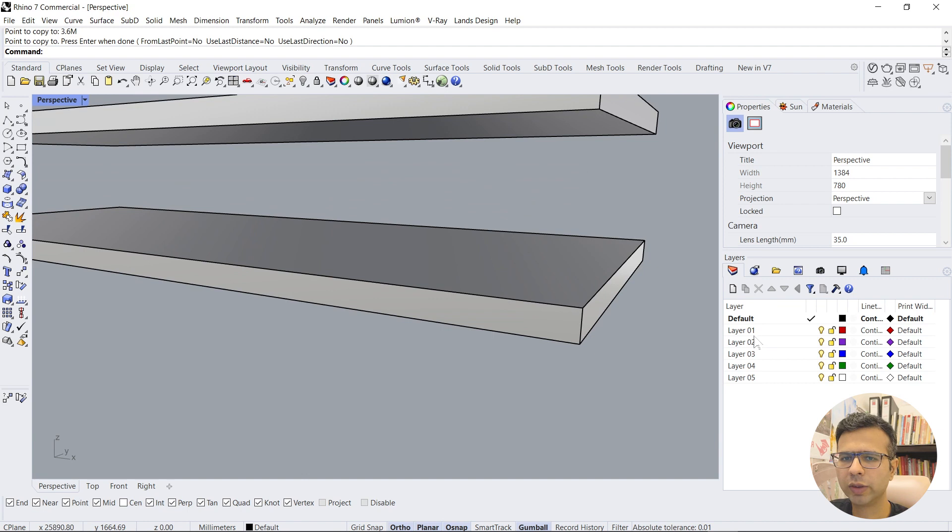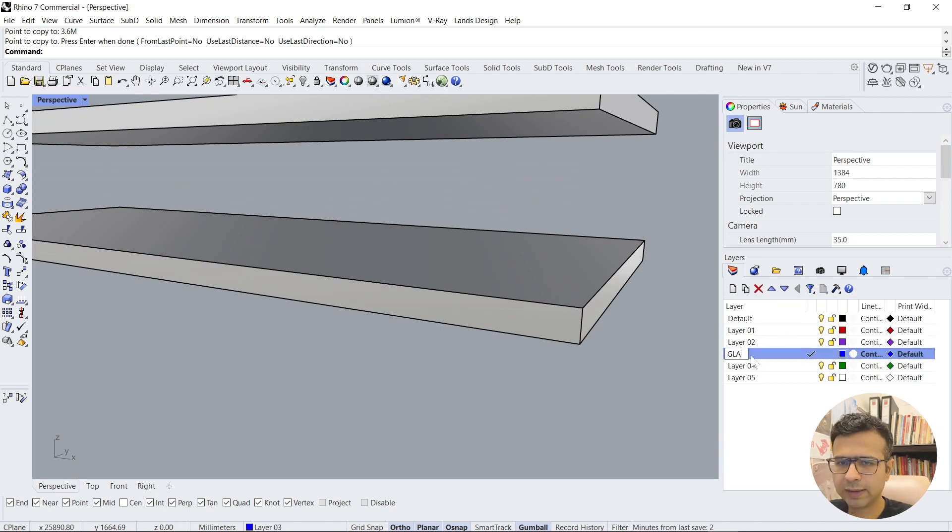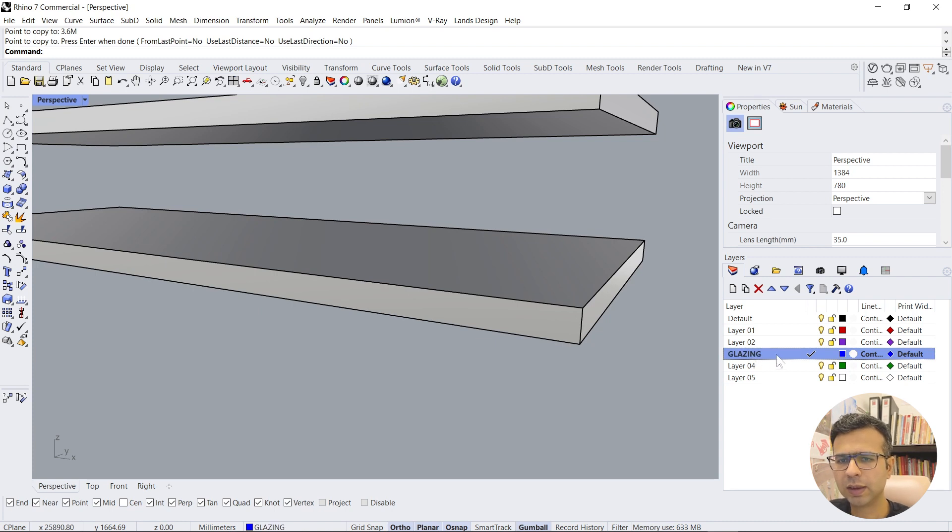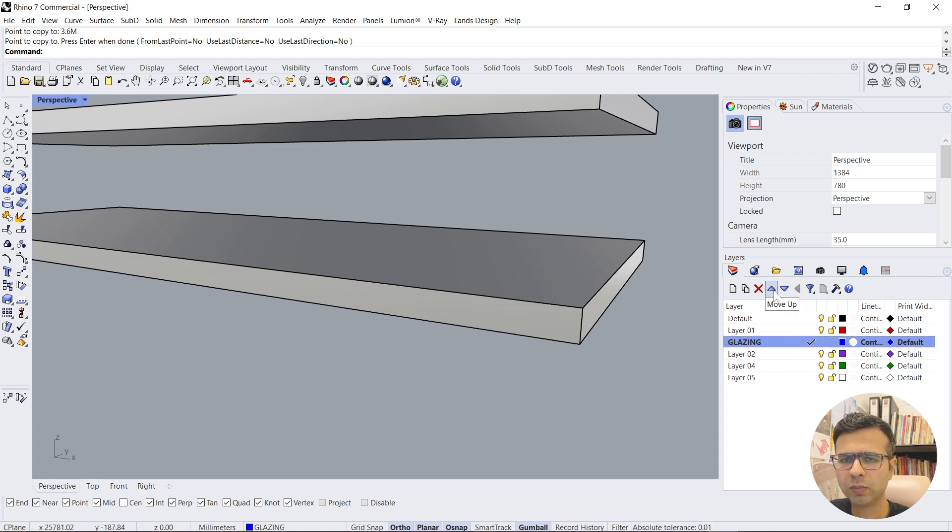Now we'll go into the next layer. Let's go to layer 3, rename it to glazing. It's just double-click on the layer and it will make that as a current layer which you can see as a tick, and then you can move it up.